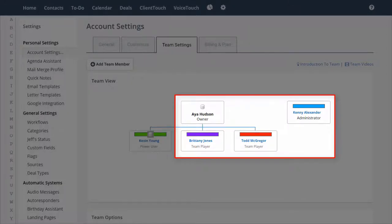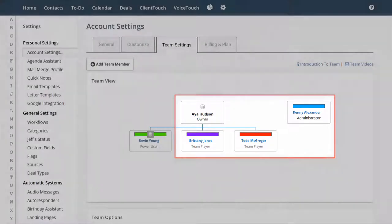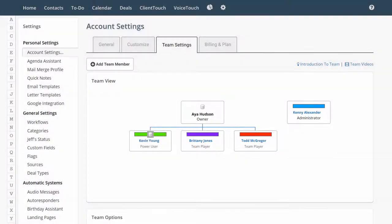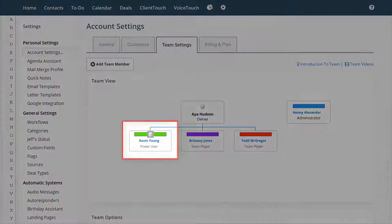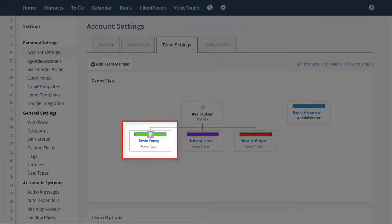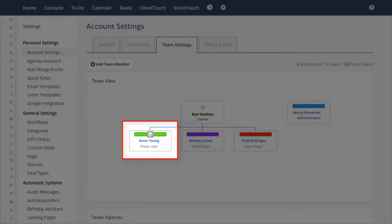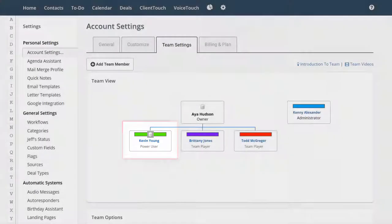They're all going to be sharing the same contacts and deals. Then we have Kevin out here by himself. Kevin is a power user. Kevin has his own contacts, and he is not sharing them with anybody else.